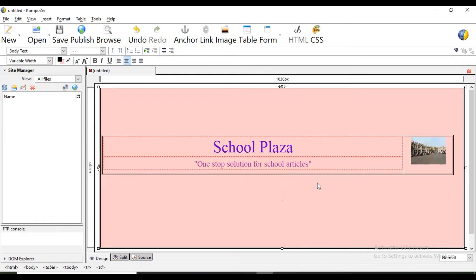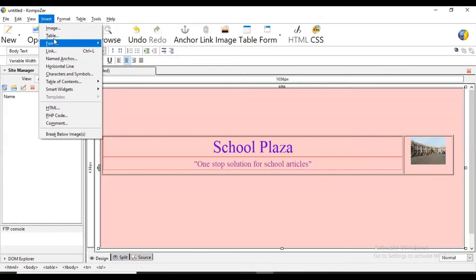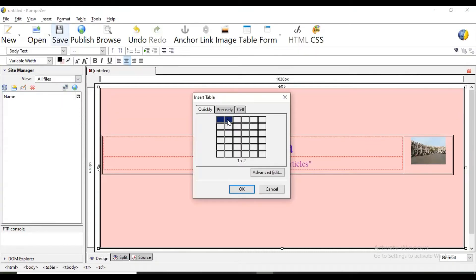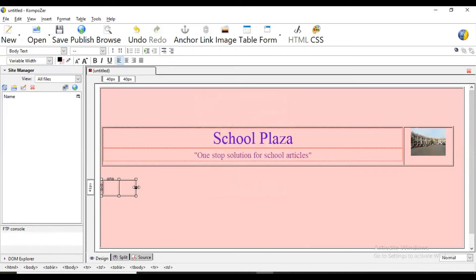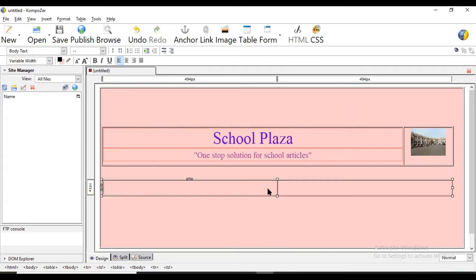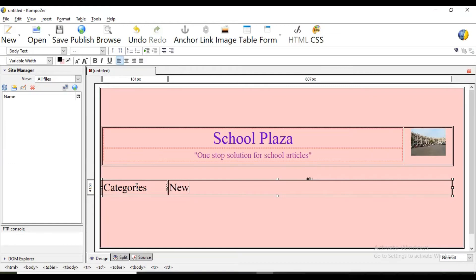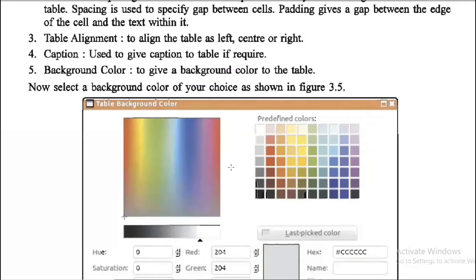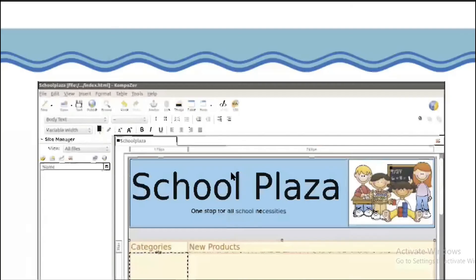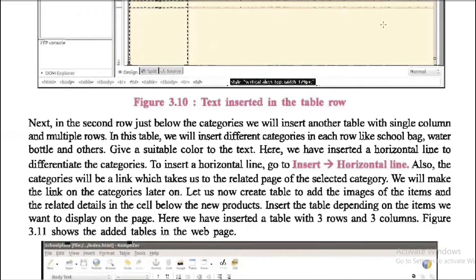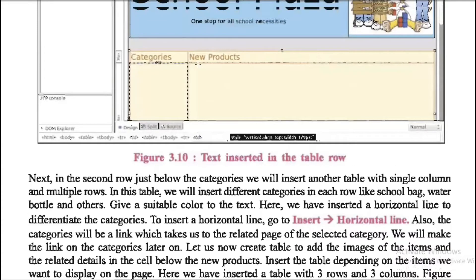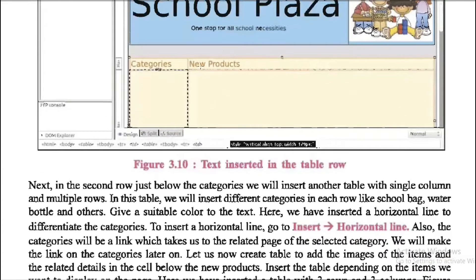Now the next line, leave one space. Now insert another table with one row and two columns, make it seem like this. Now here we have item categories and here new products. Here it is like this, we have created one row and two columns.